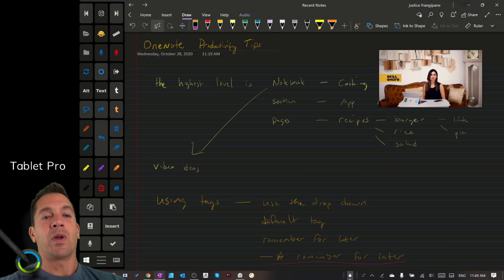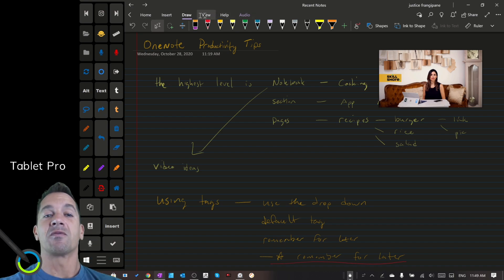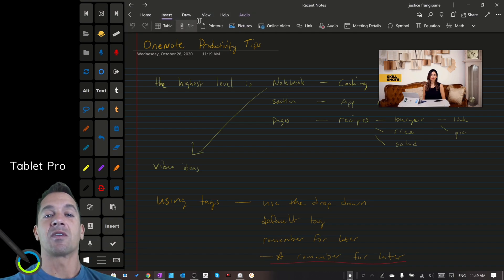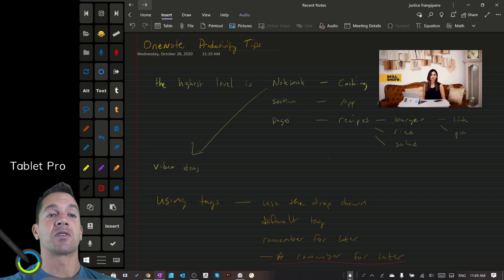So what I did is I was using the audio feature. It's right here in Insert. You can go to Audio here and record — record the audio.